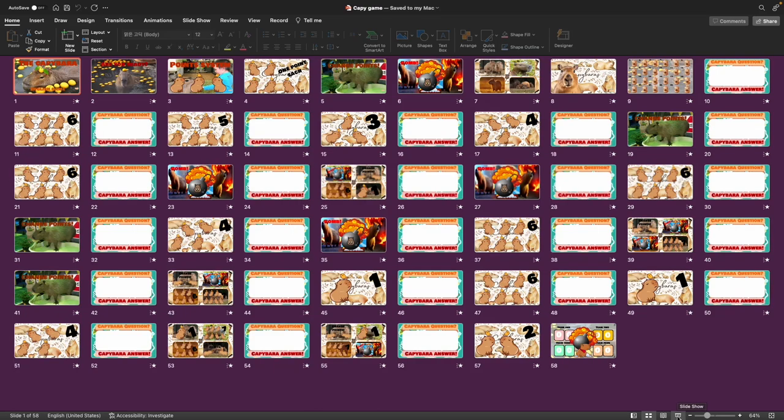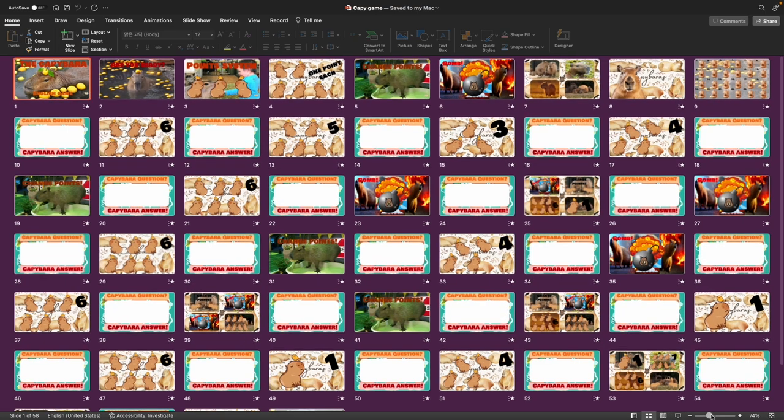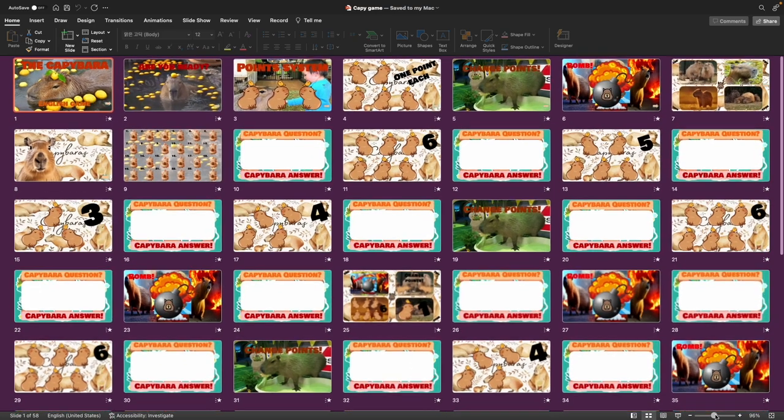Hello everybody and welcome back to a brand new PowerPoint game. This game today is the Capybara game.